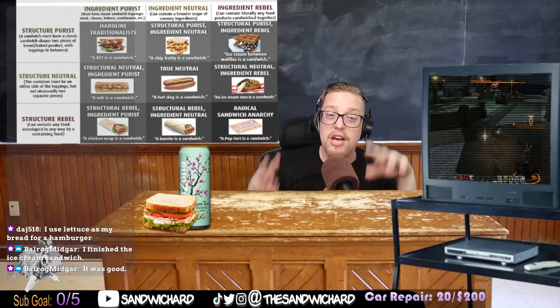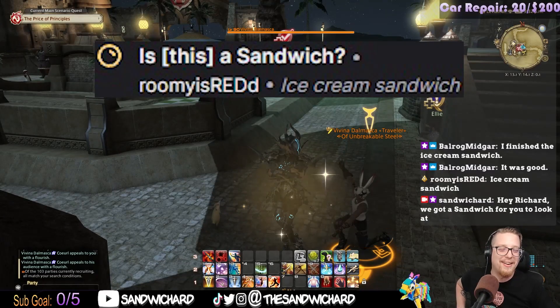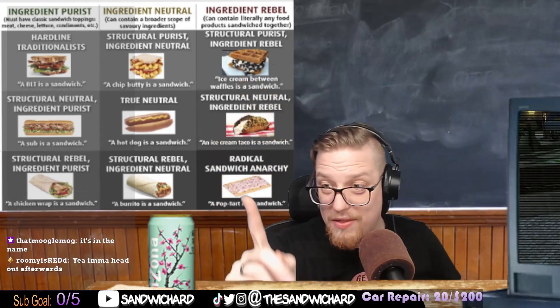You finished the ice cream sandwich in the amount of time it would have taken me to finish my diatribe about sandwiches, so I'm gonna clap for that one. I could use an ice cream sandwich right now. Is the ice cream sandwich a sandwich? Ice cream between waffles is a sandwich — the ingredients are rebellious but the structure is still correct. Ice cream between any sandwich ingredients would still be a sandwich. So yes, it is.